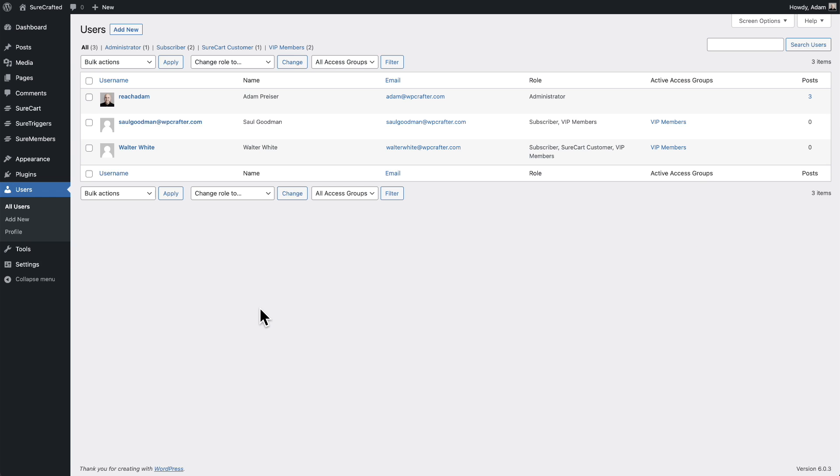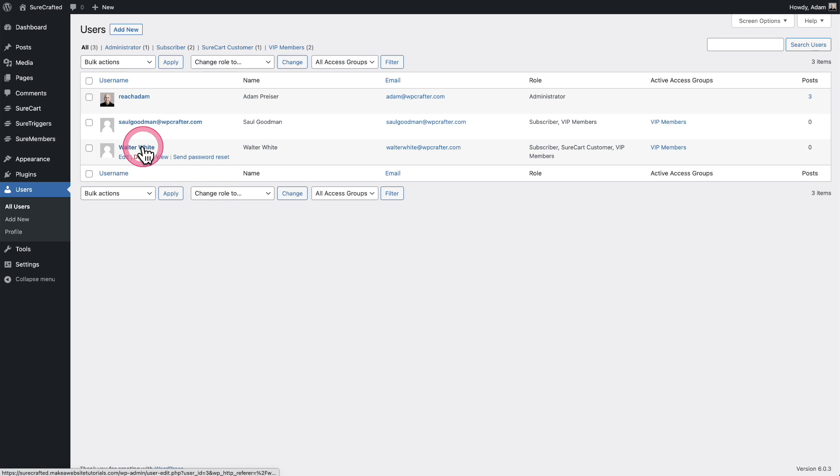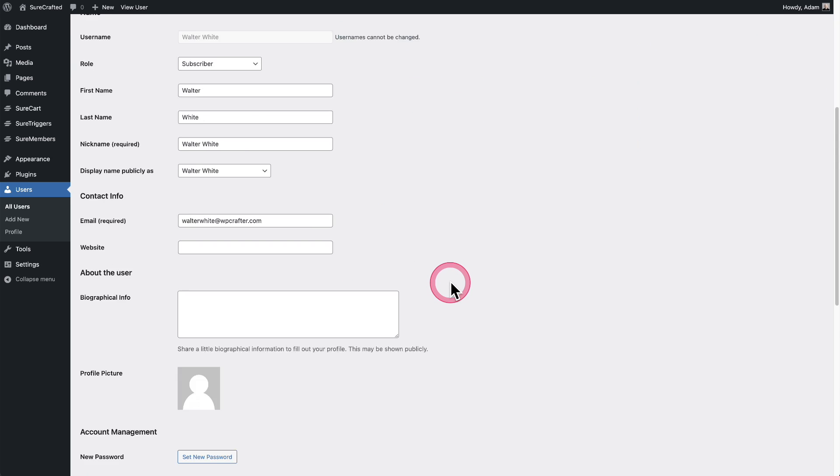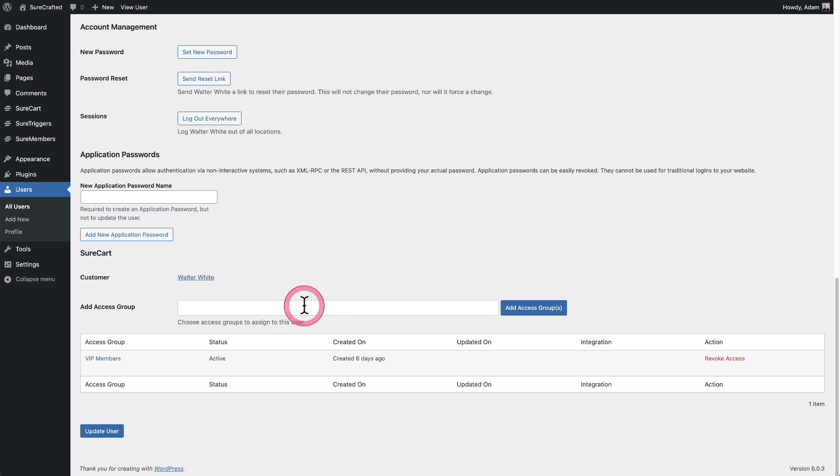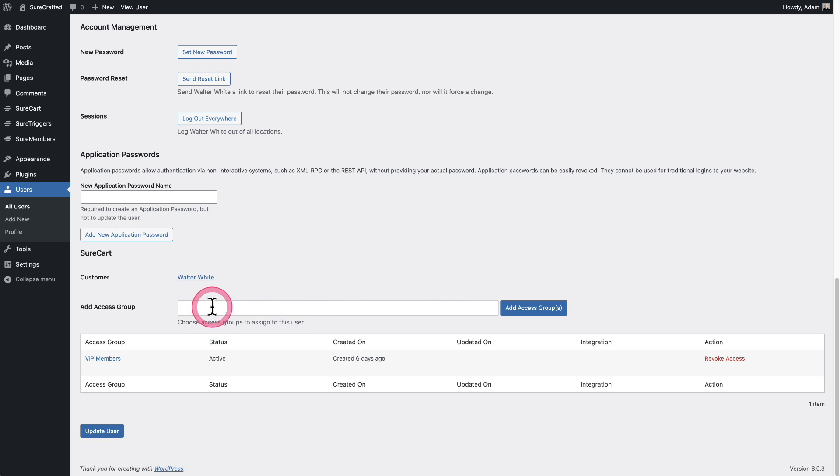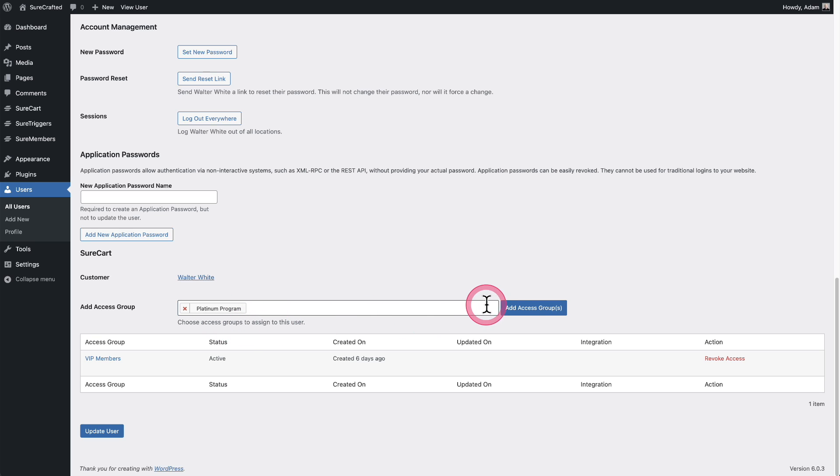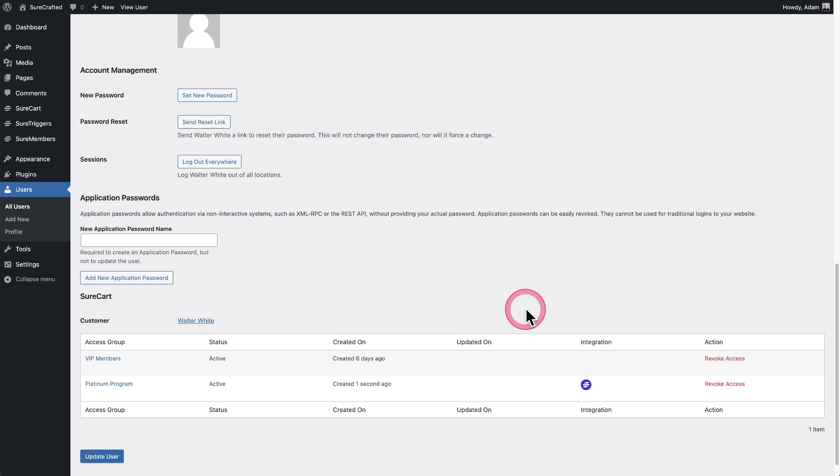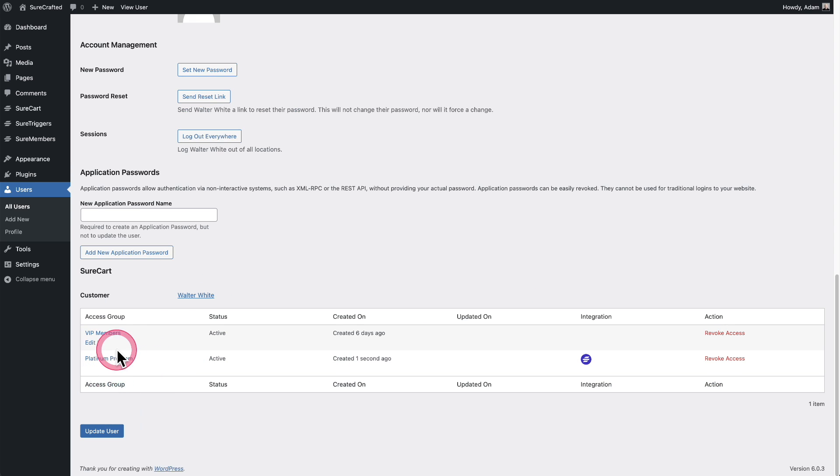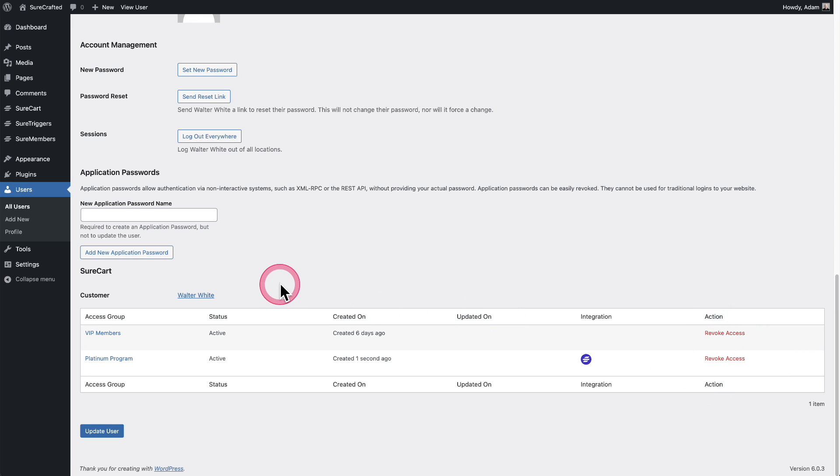Another way to add people is manually, and there's two ways to do this. So I can do it on a one by one basis. So let's click into this user. I'll scroll down and right here, I can start entering the name of an access group. There it is. And I'll click on add access group and you can see they've been added here and I can revoke their access, remove them if I wanted. Now you can see in the user table, this user is now in both of these groups.